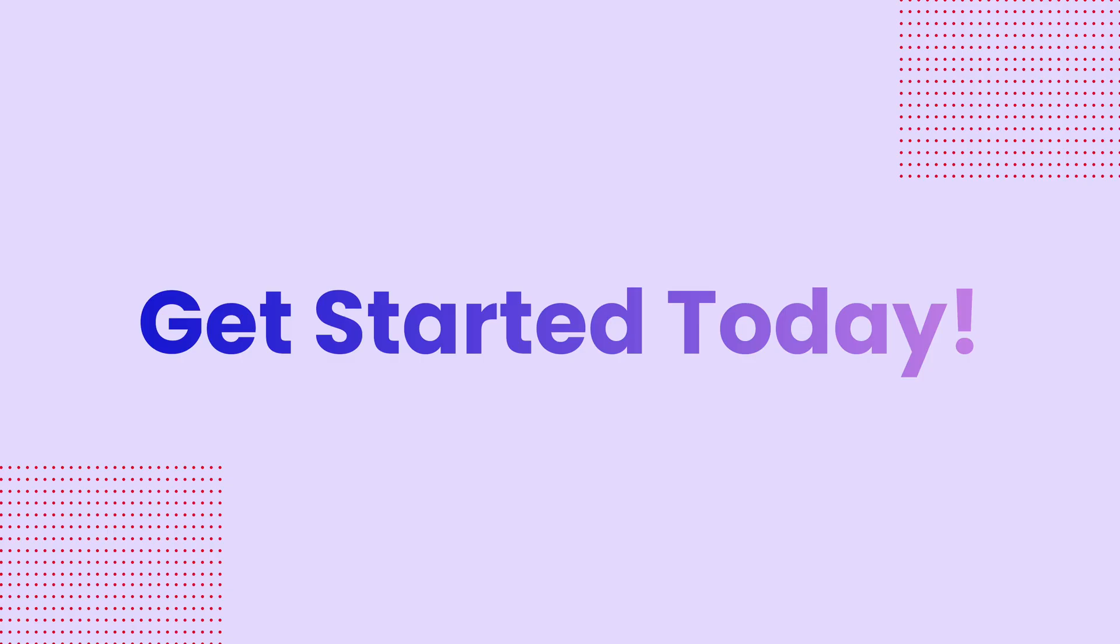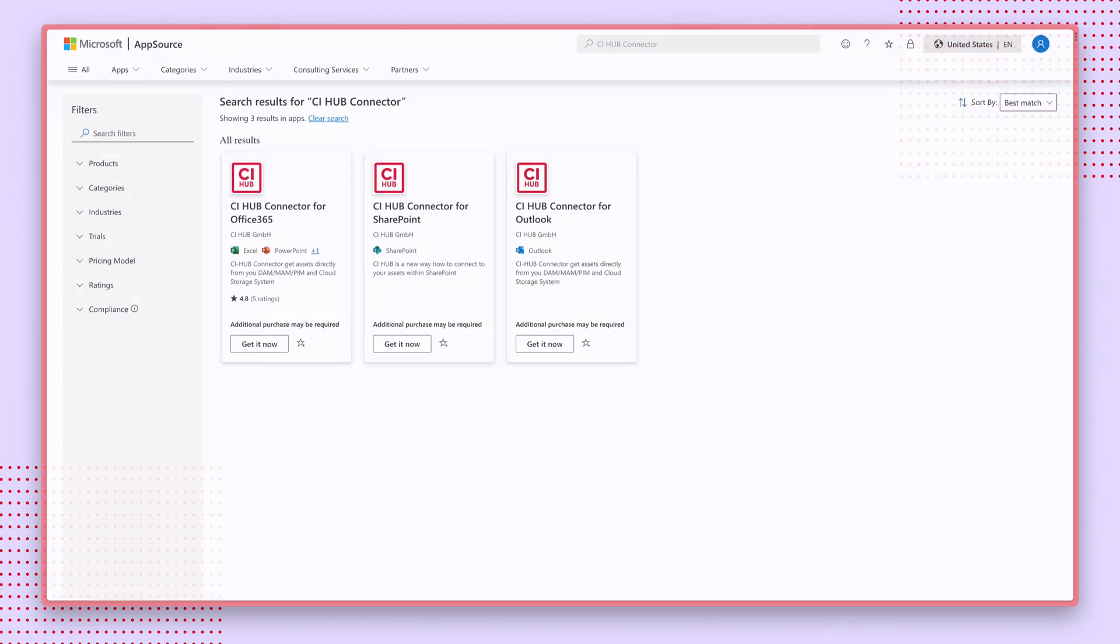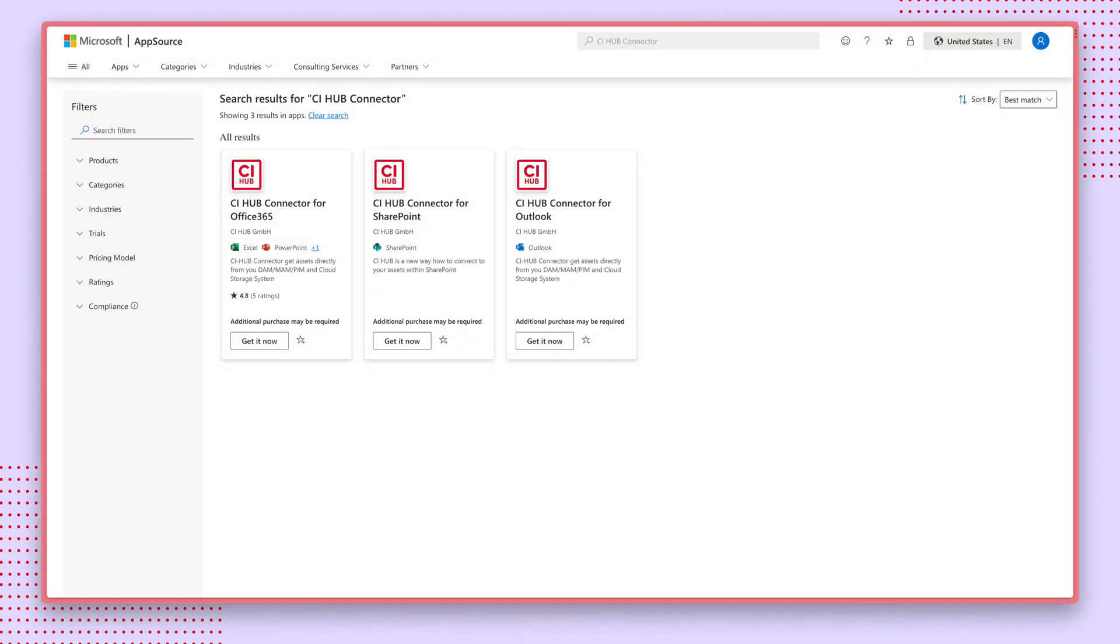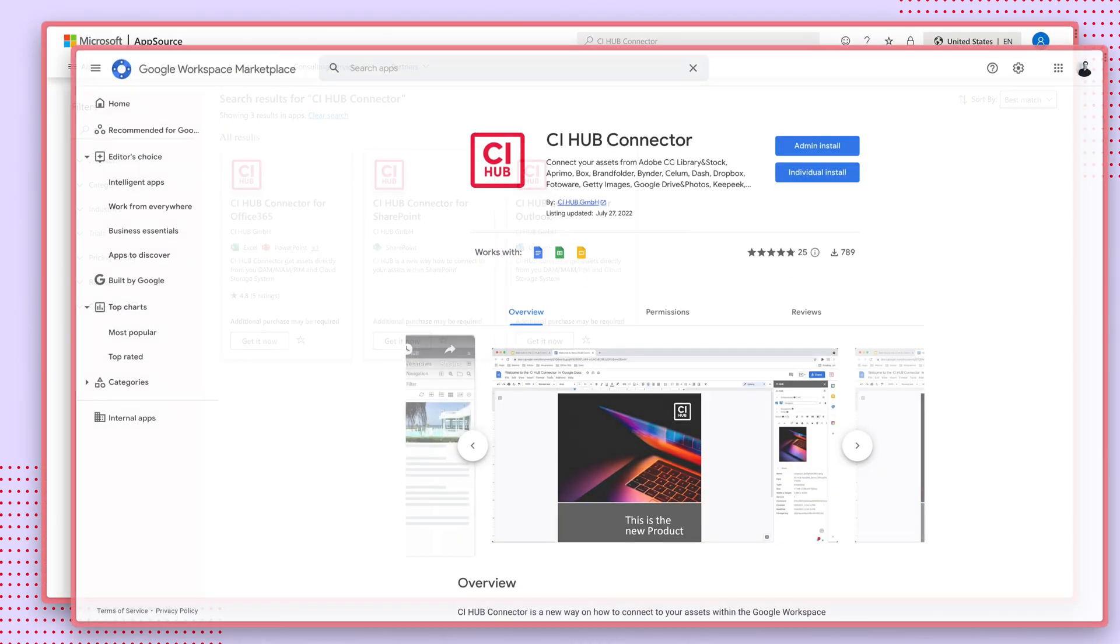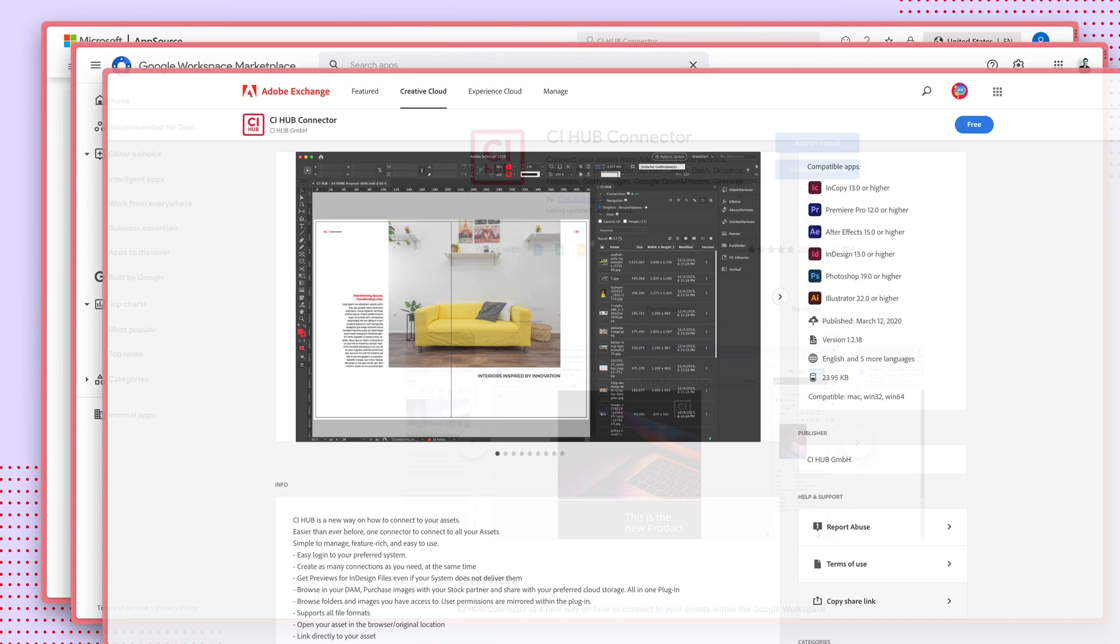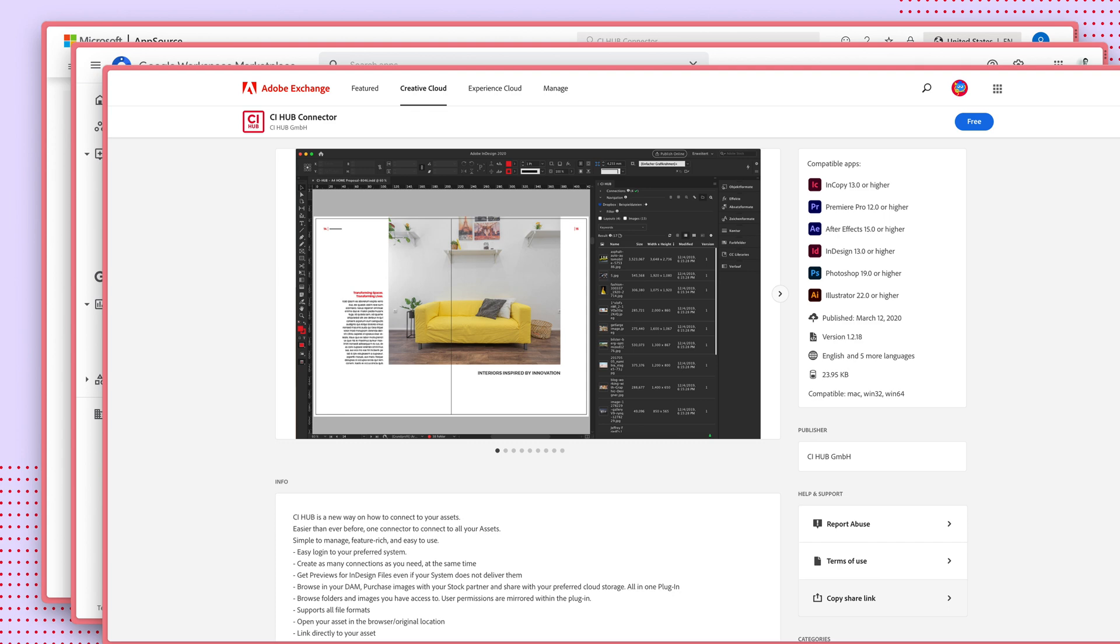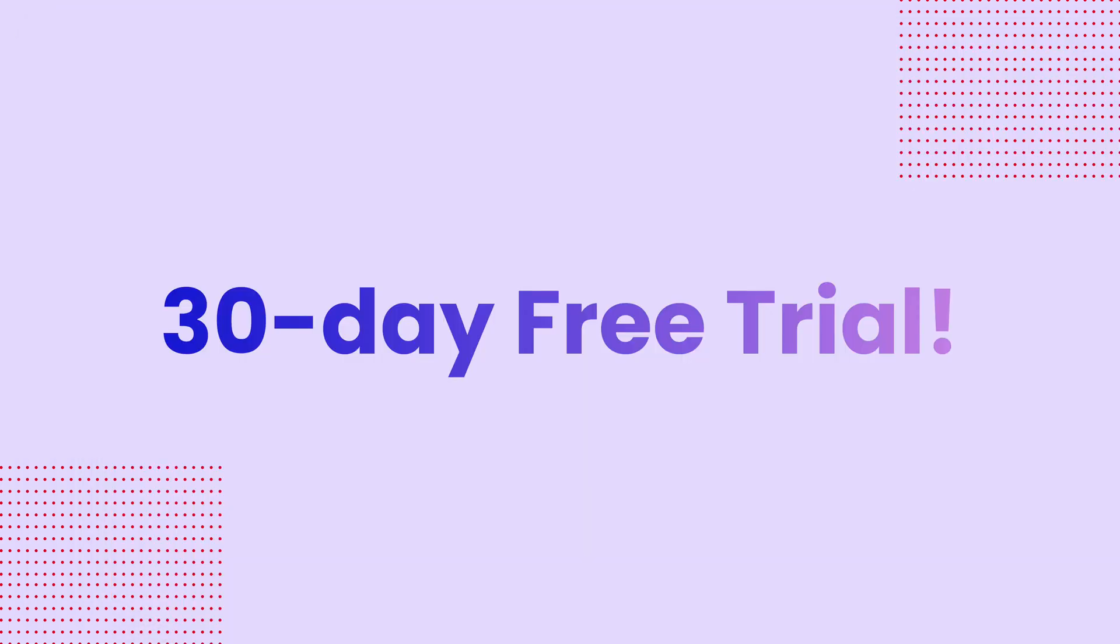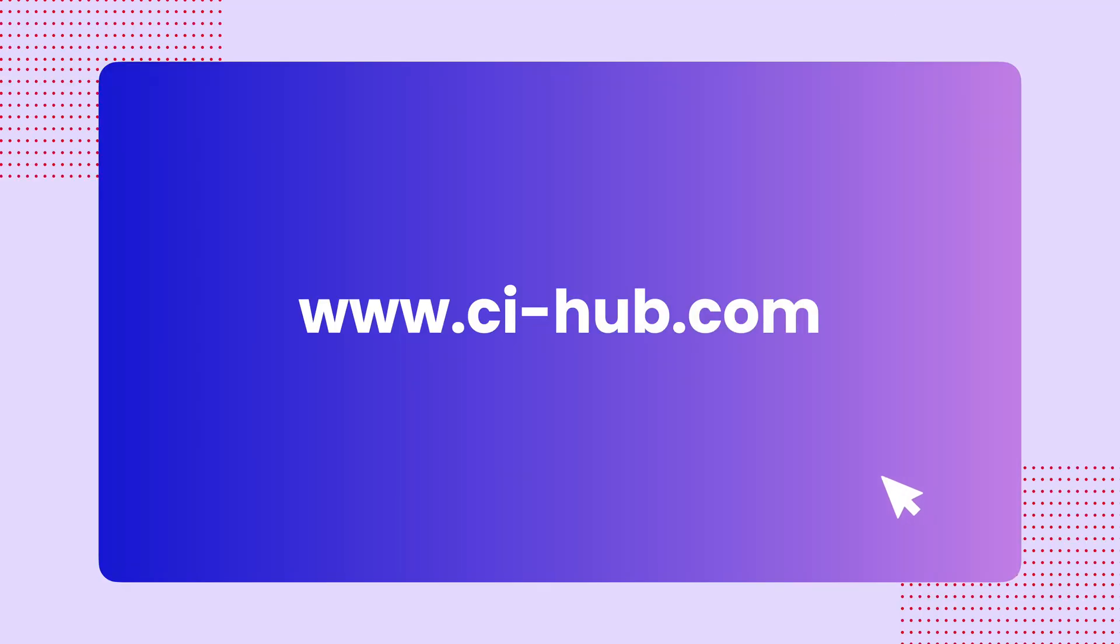To get started today, simply download the Connector from Microsoft AppSource, the Google Workspace Marketplace, or Adobe Exchange, and enjoy a free 30-day trial.